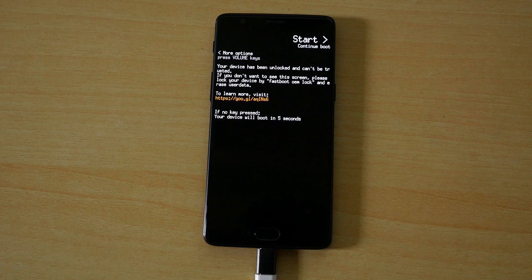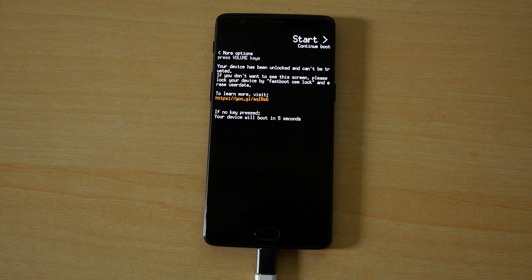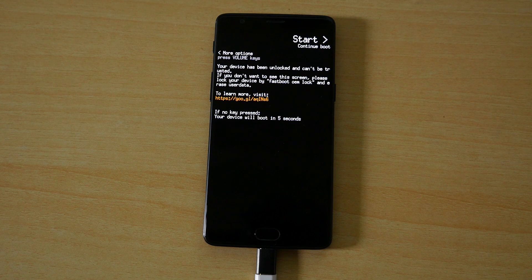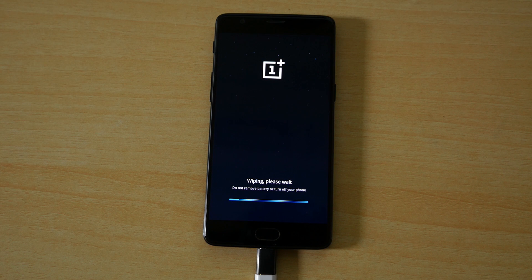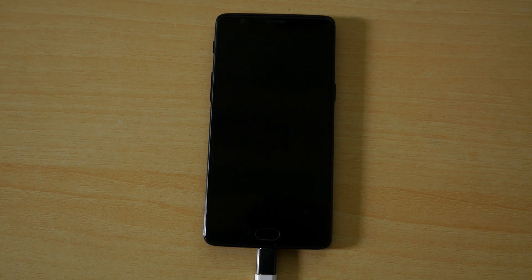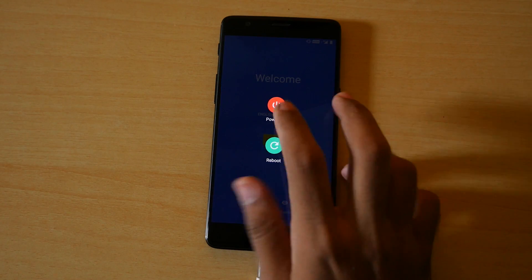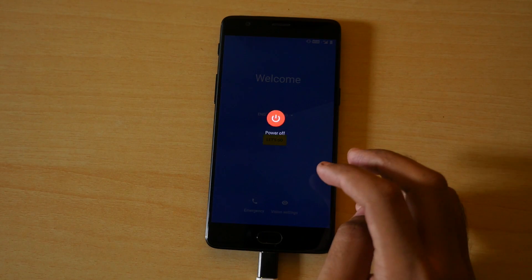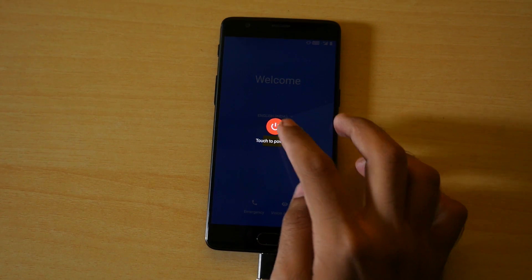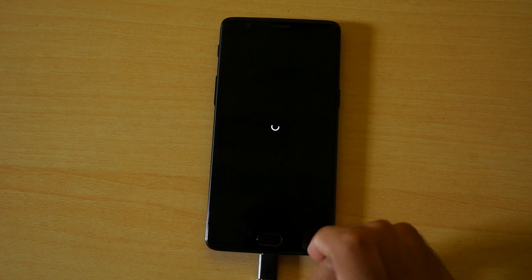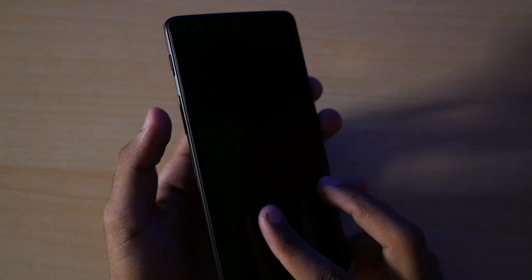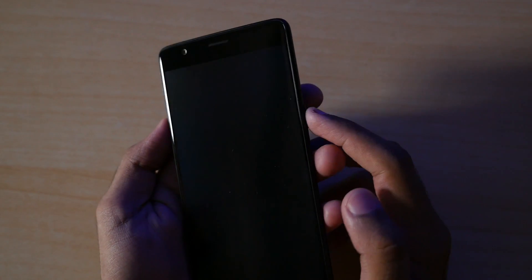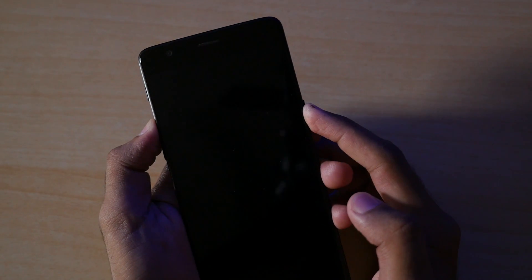Now the device will reboot itself into the system and once the device boots into the system do not set it up yet because we need to flash TWRP recovery file and we need to flash the SuperSU zip file too. So we need to boot into the fastboot mode once again and to do that switch off your device by pressing the power button. Hold the volume up and power button together so that our device will boot into the fastboot mode as I told you guys earlier.